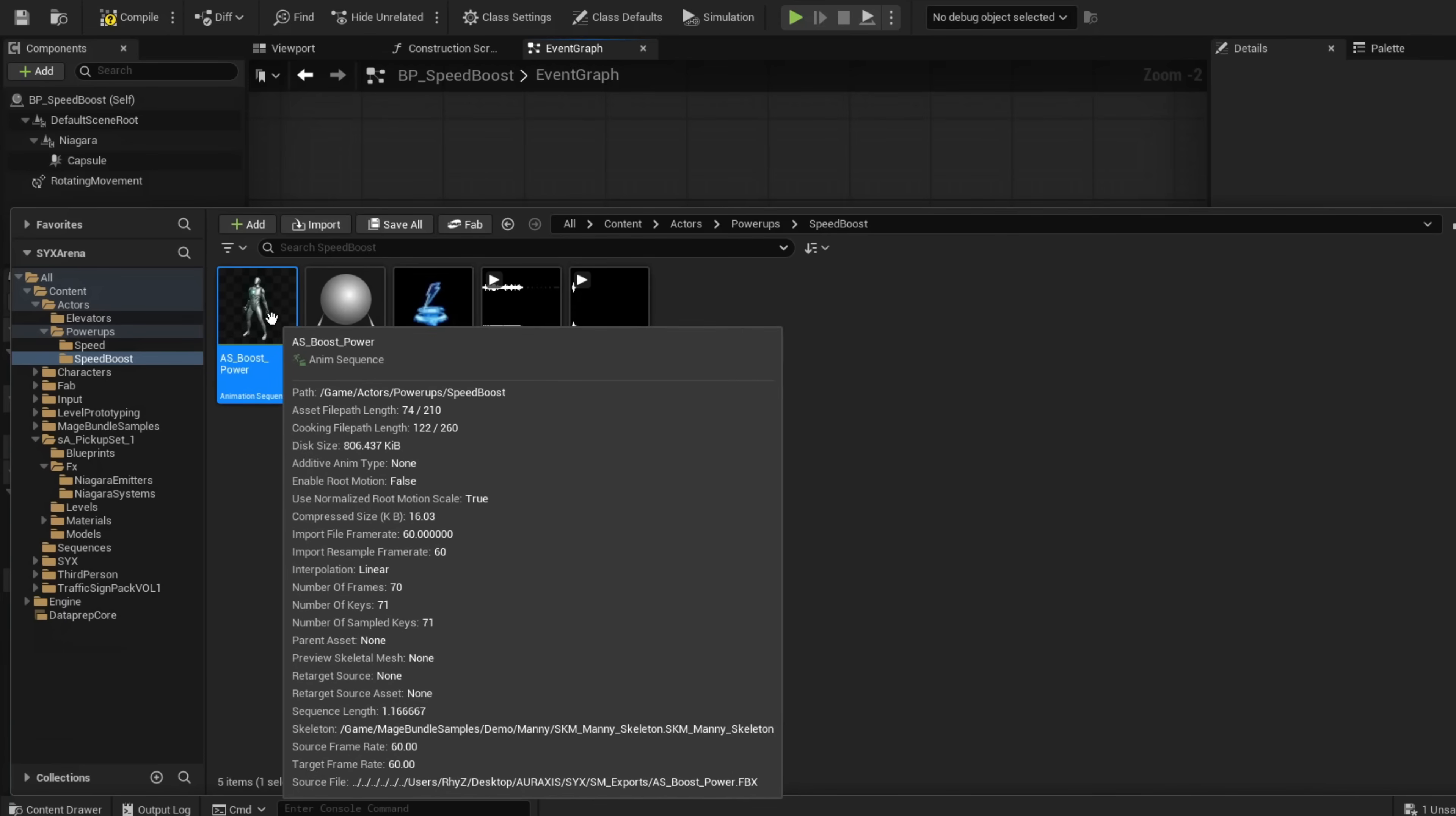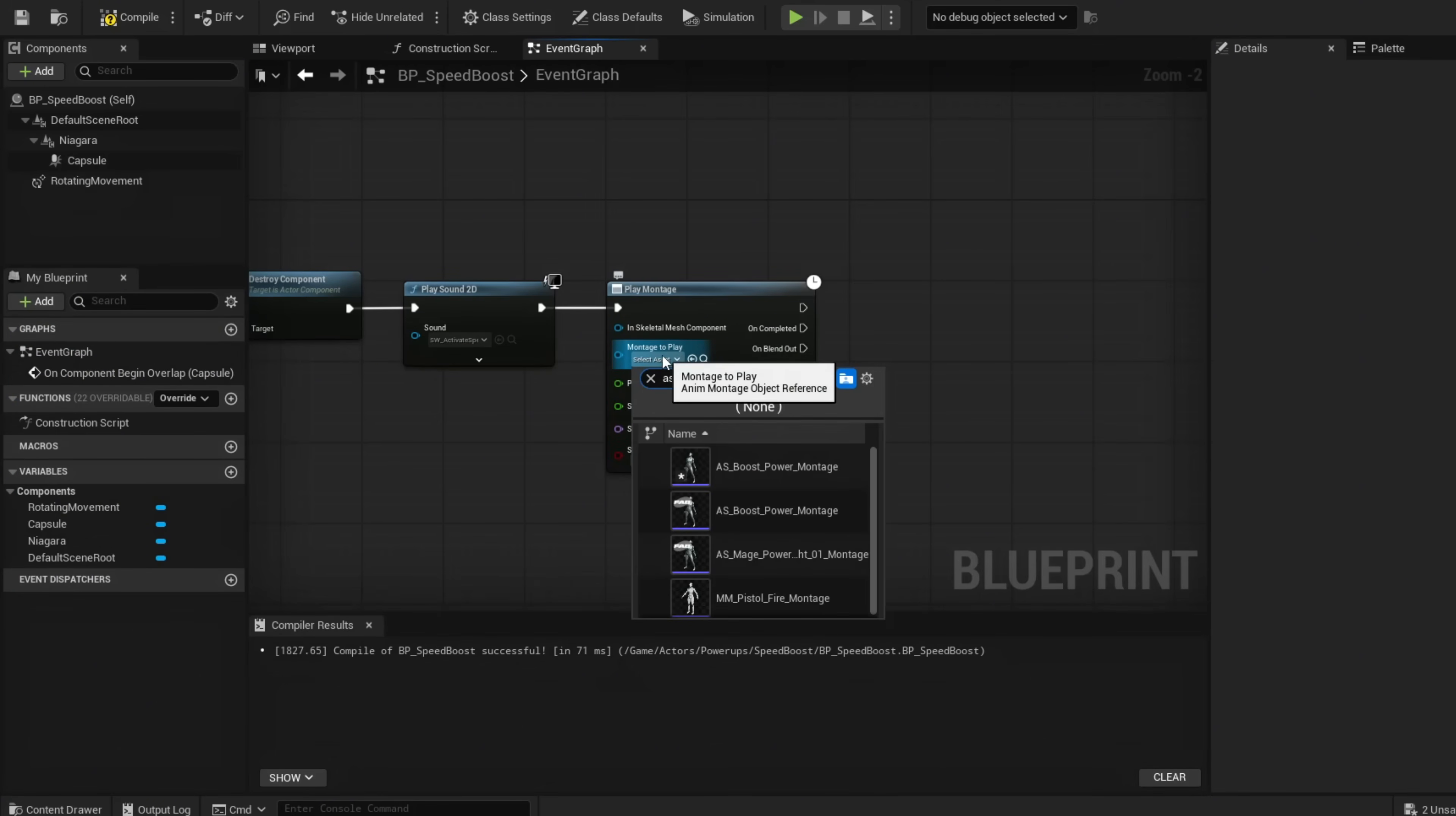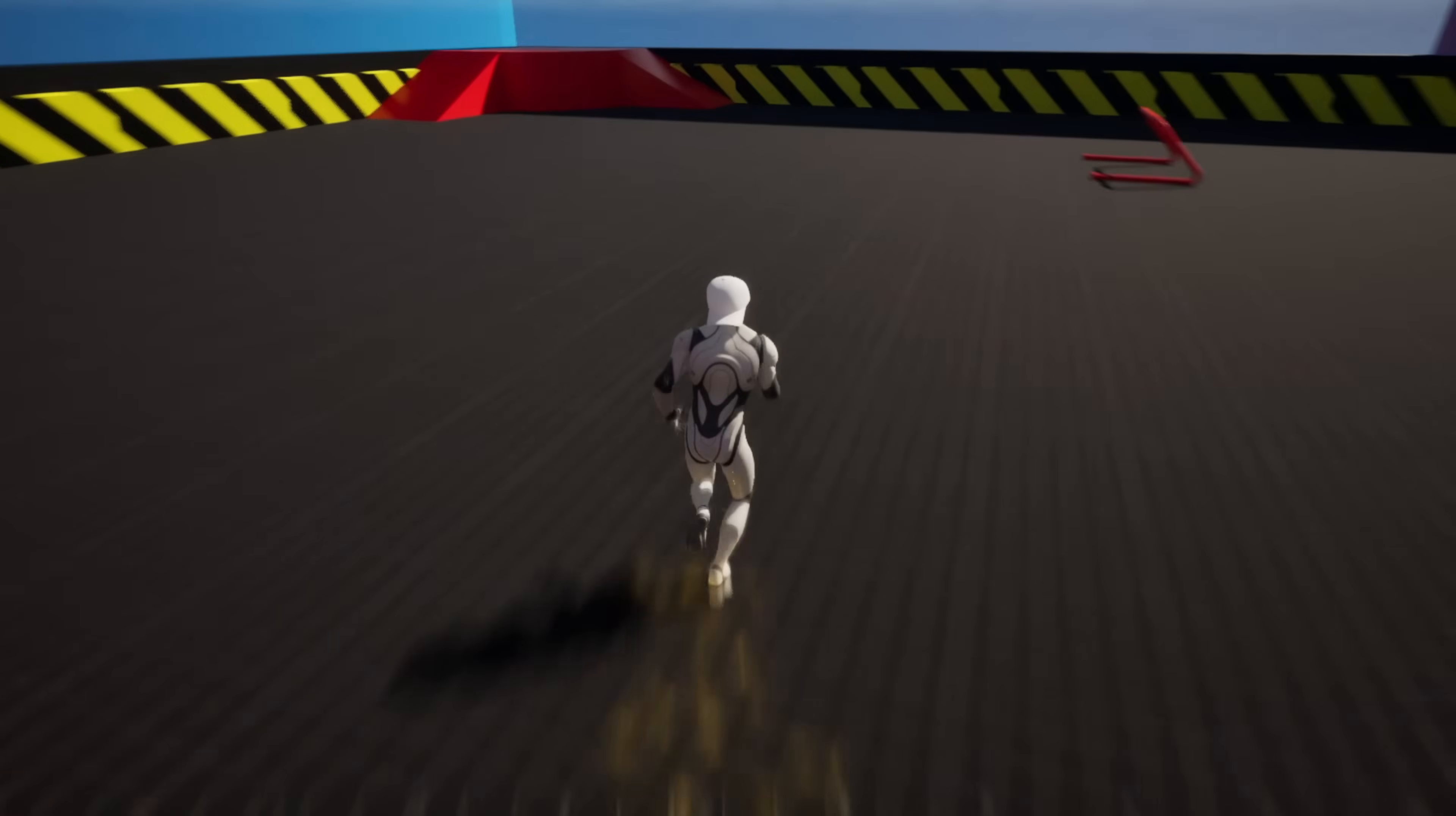Now we're going to Play Montage from our animation. Right-click on your animation sequence, go to Create, and create a Montage. I'm going to use AM_BoostPowerMontage.